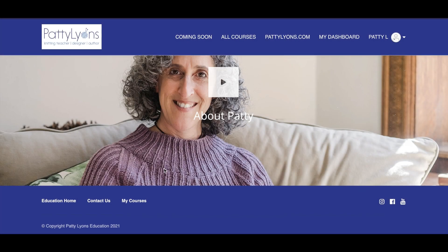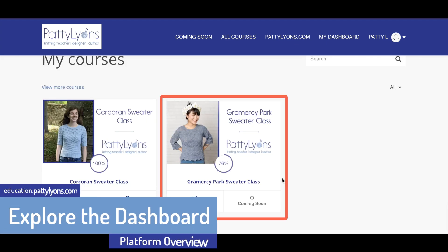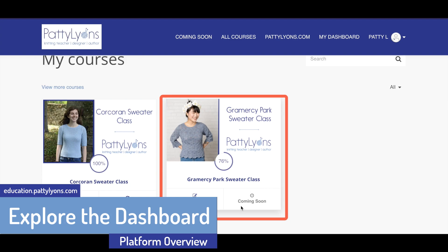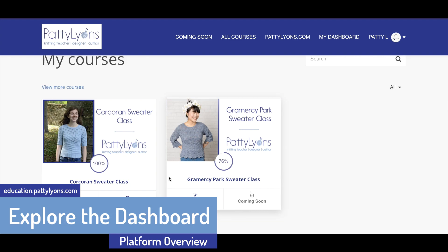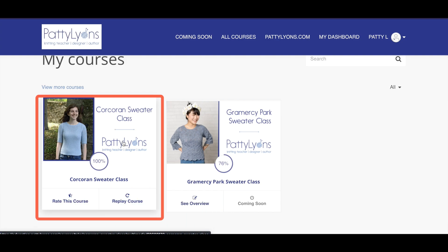From the footer, you can return to the main education home, your courses, or contact us. Let's take a look at your dashboard. If you've pre-enrolled for a class that hasn't started yet, it will say coming soon. If you see a class that you've already begun, you'll have the chance to replay the class if you've finished it or rate the course.